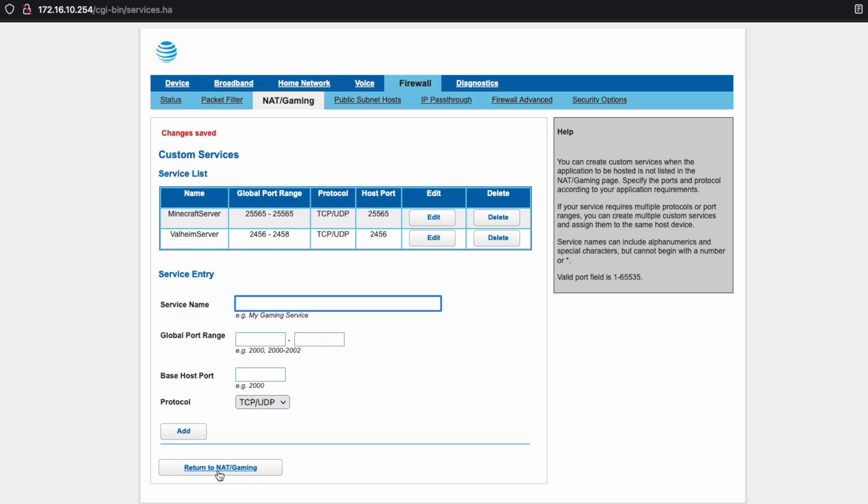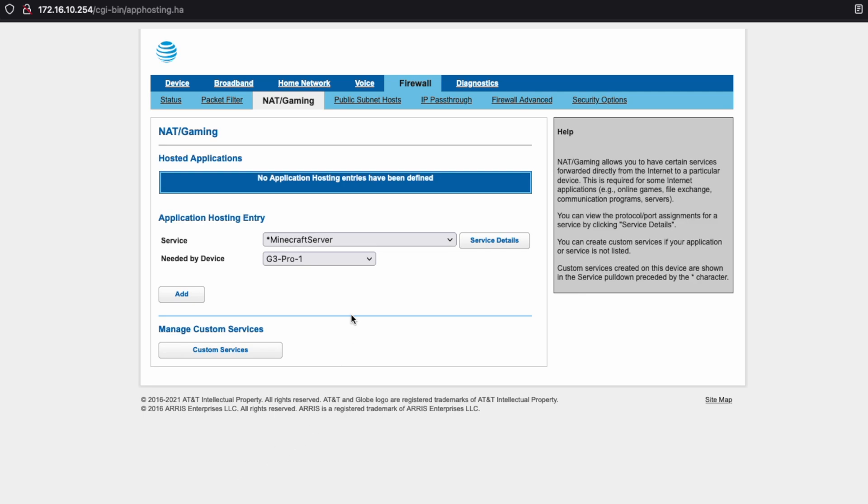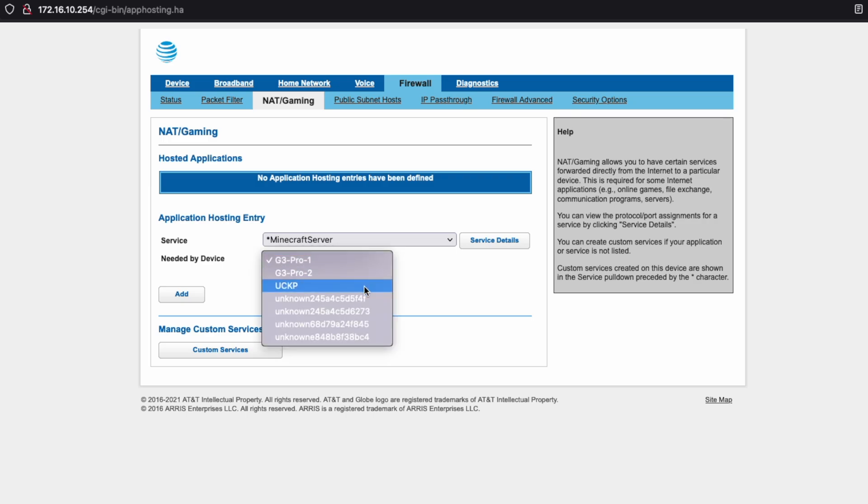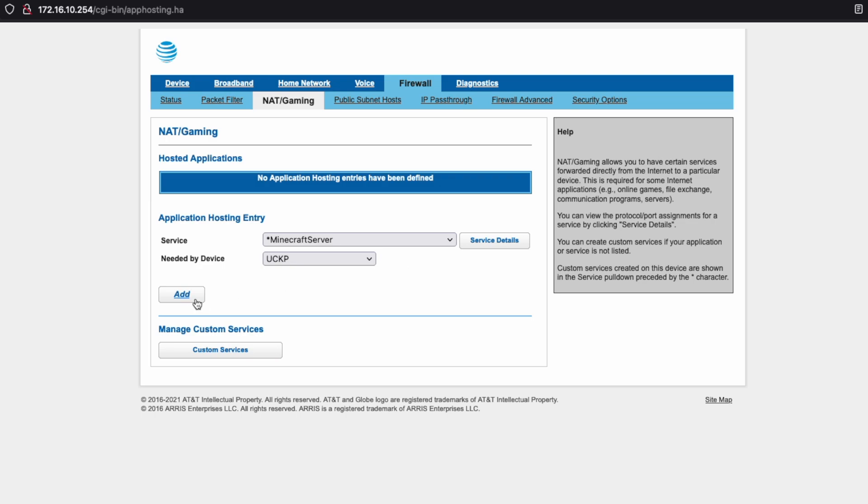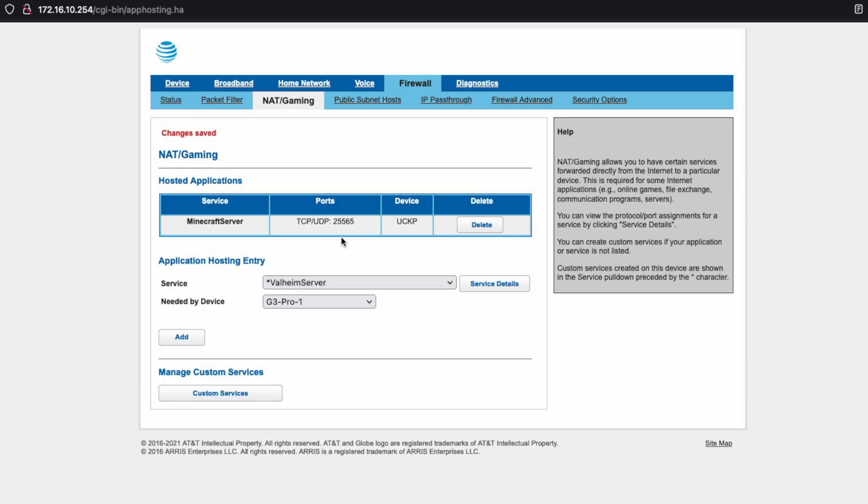Now that we've added those two, let's return to NAT and Gaming. And you can see that our Minecraft server is already available here to us because this is recently added. And my computer is named UCKP. So we'll click add. And now the Minecraft server ports are forwarded to my computer.